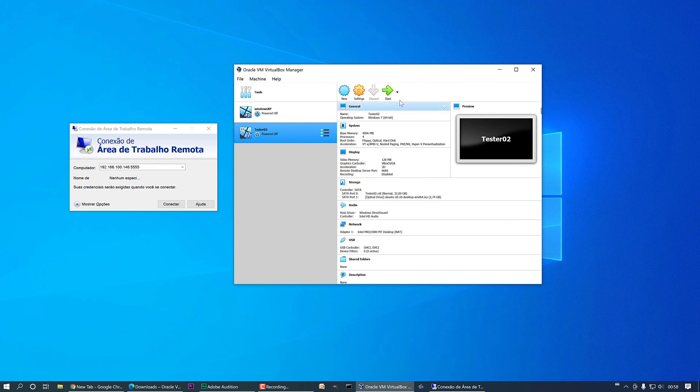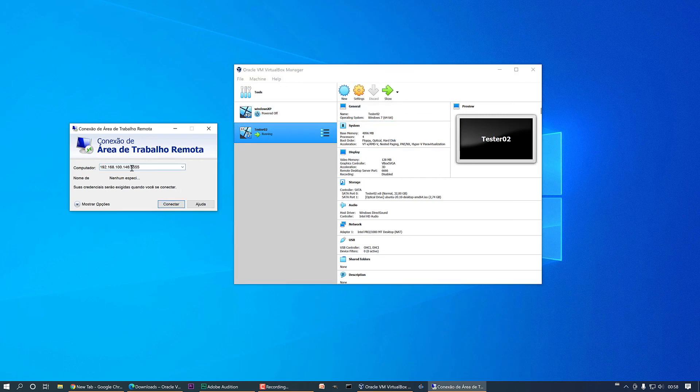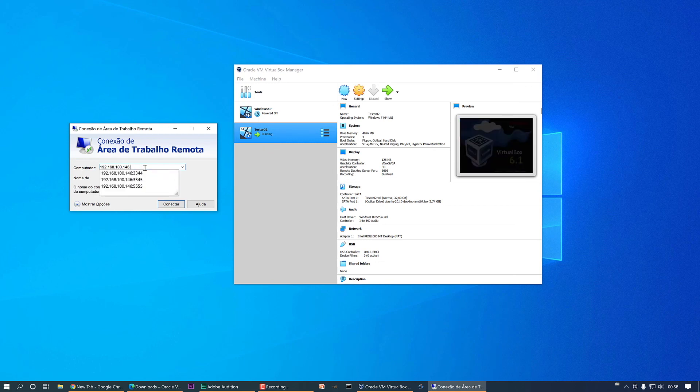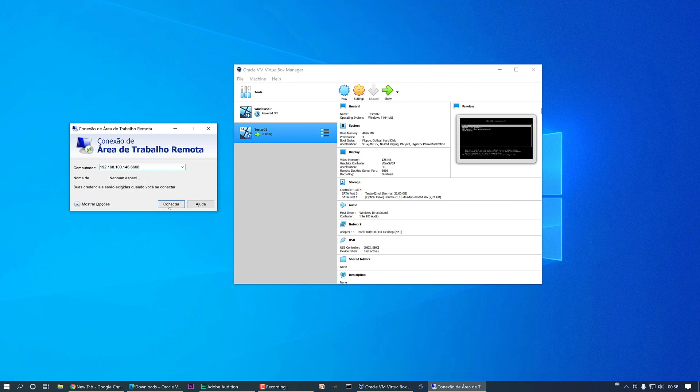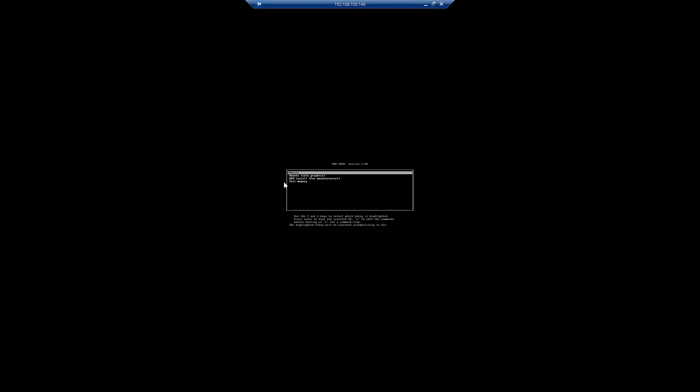And this time I'm going to start with headless mode. Here I'm going to change this port to six six six six, connect, yes, and here I'm going to change it for Ubuntu.